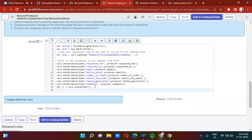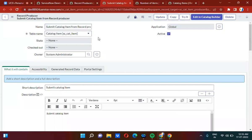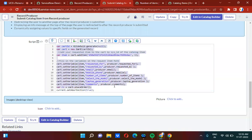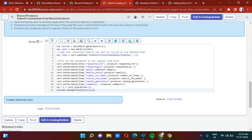To stop two catalog items from being created, you need to use current.setAbortAction(true). What this does is stop the catalog item creation that is triggered by default because you have selected the catalog item table. By default it creates one, and the script creates another one, so you need to stop one using current.setAbortAction(true). This script will be provided in the description.